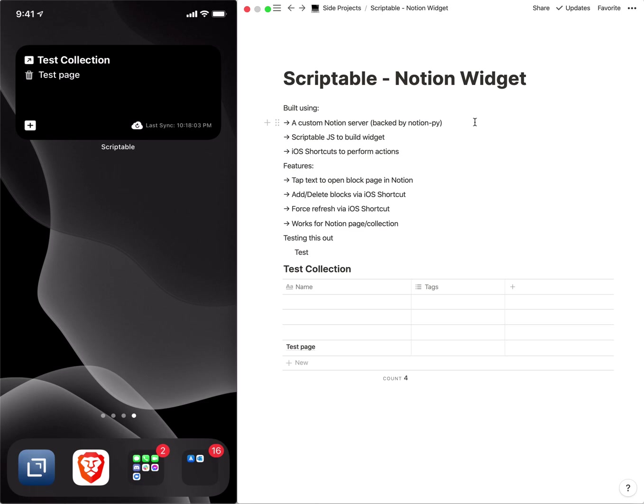And then yeah that's basically it. I am definitely curious to see the official Notion API and if that can replace this Notion server component that I have here. If that's doable then that's great.